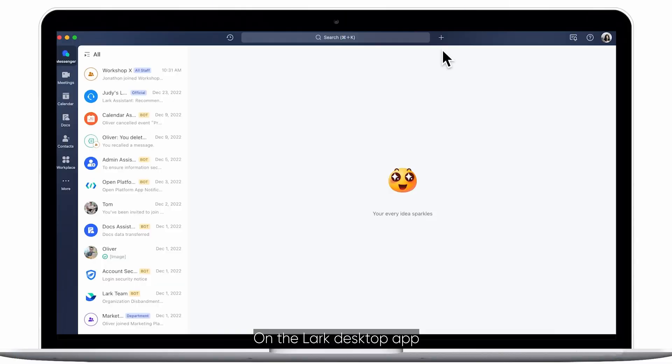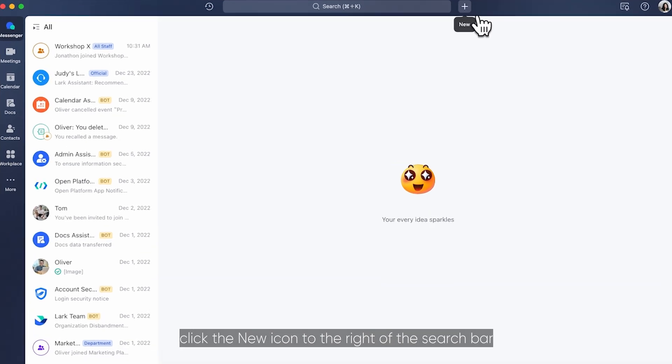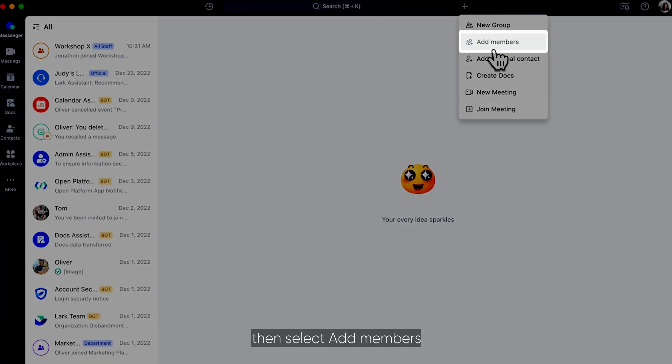On the Lark desktop app click the new icon to the right of the search bar, then select add members.